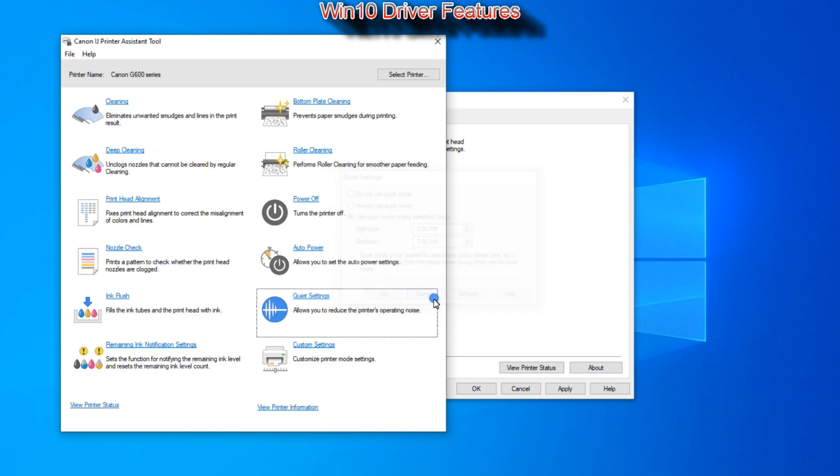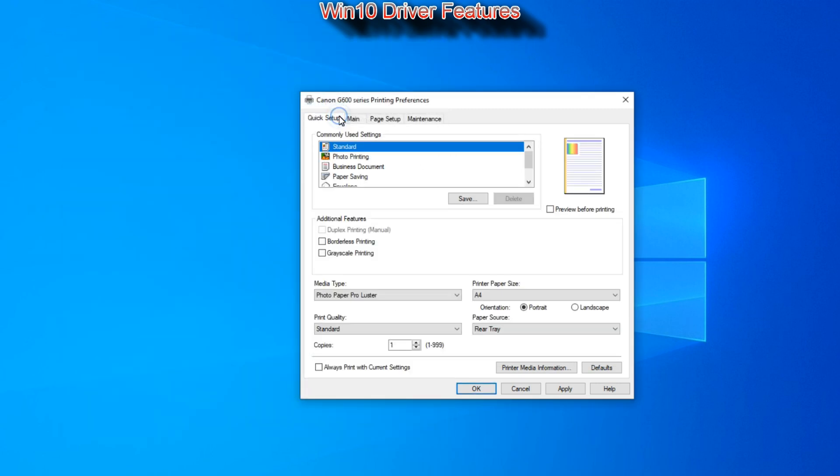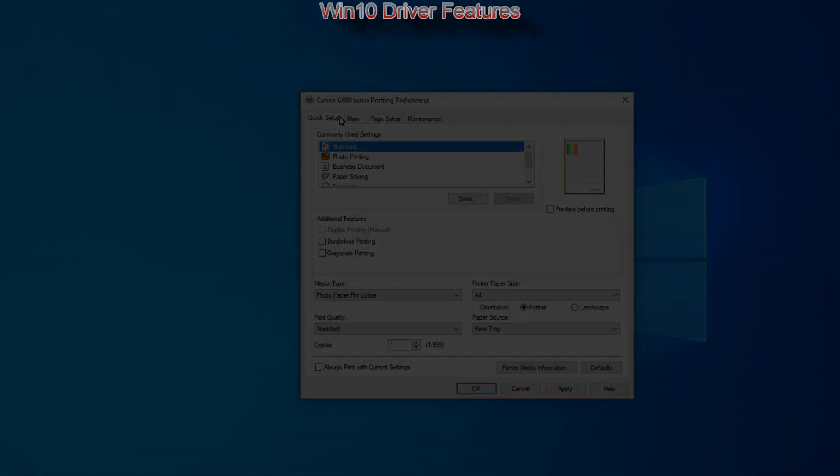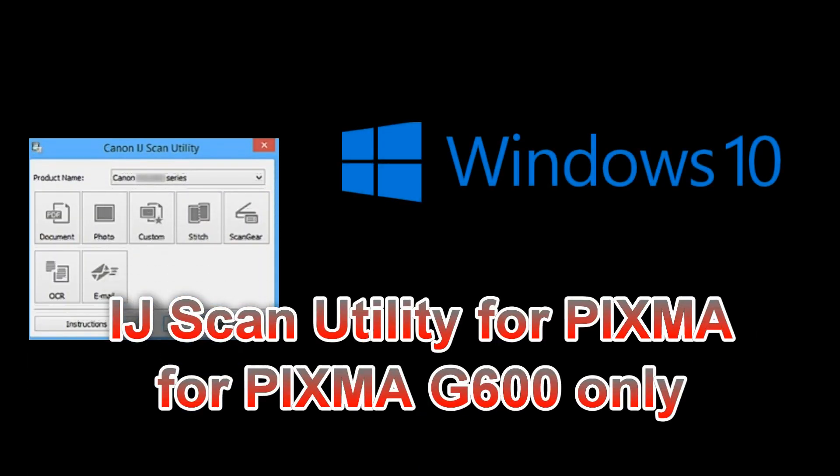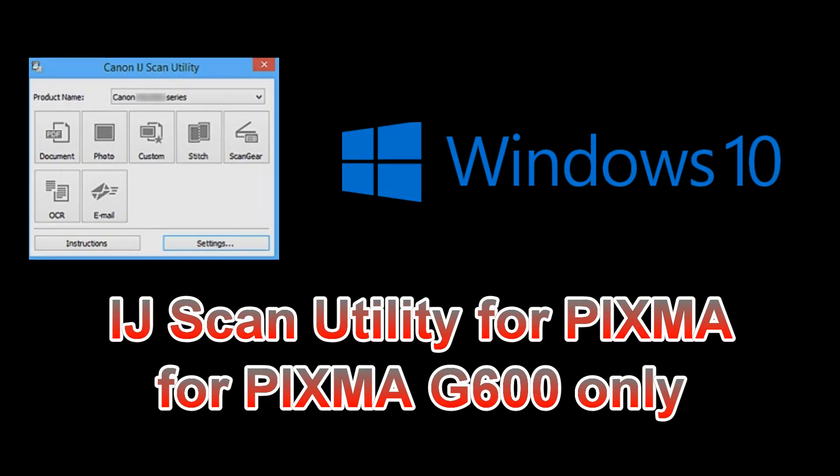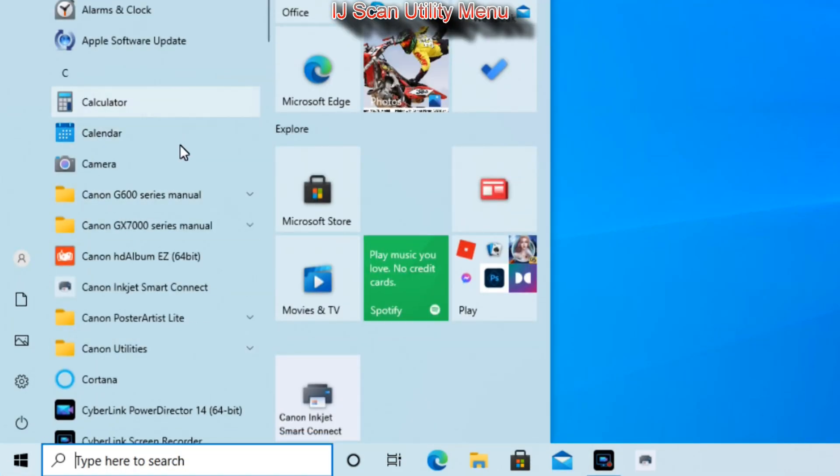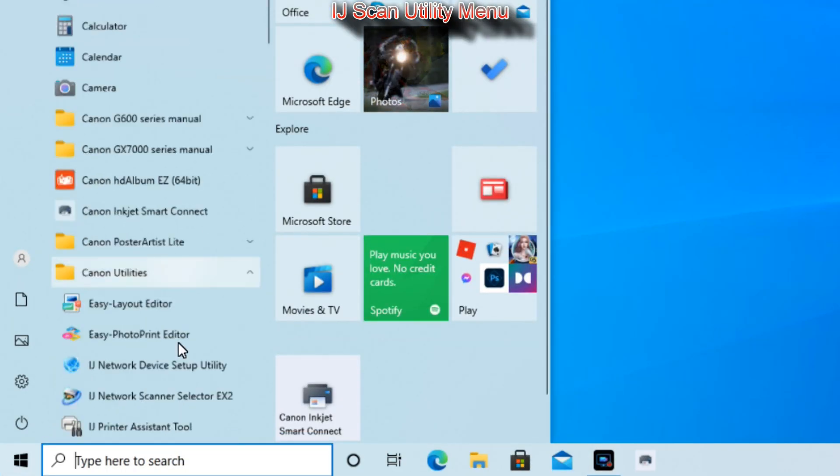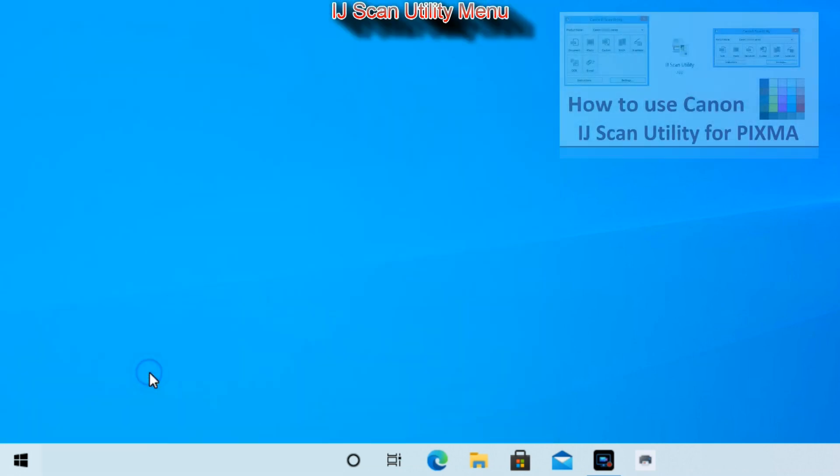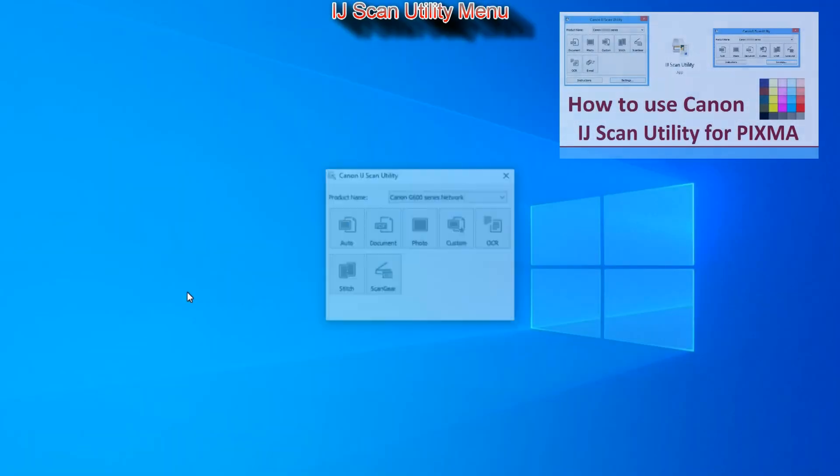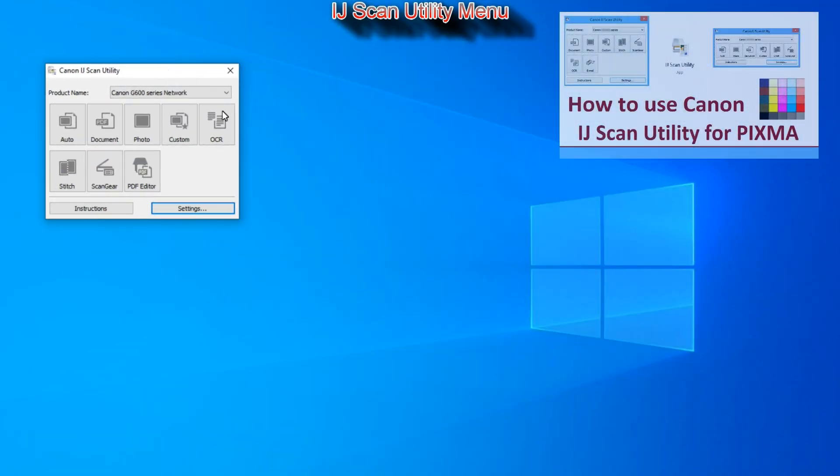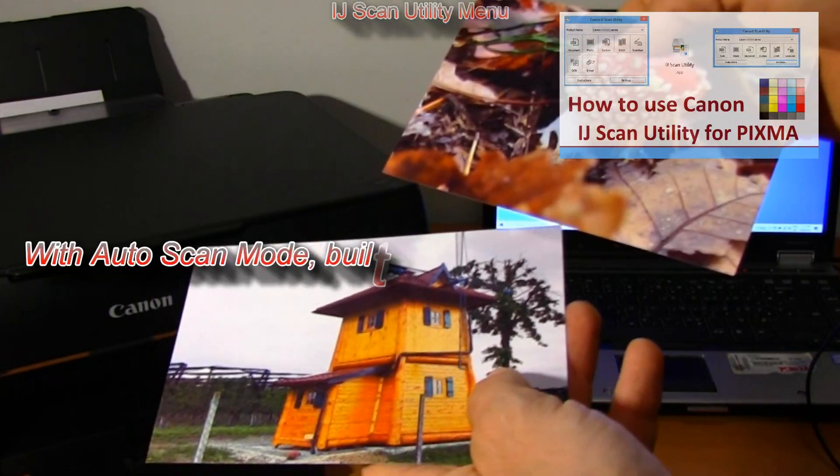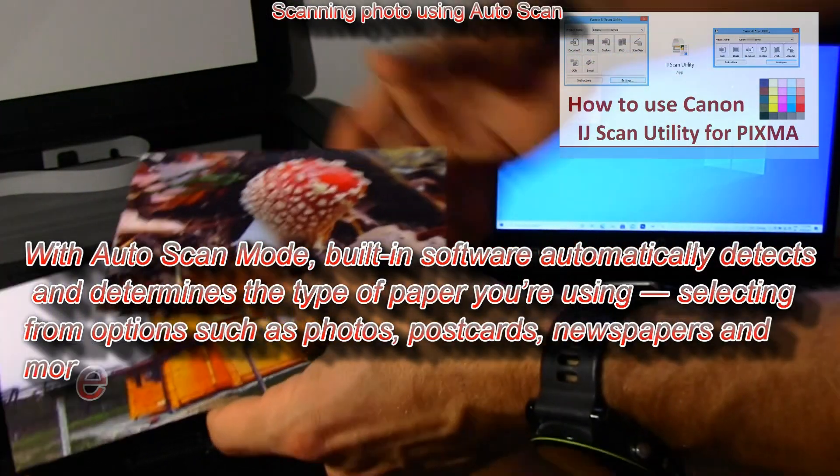And in the last part I will also cover the scanning software Inkjet Scan Utility for PIXMA. In this video I will not cover Inkjet Scan Utility in details so you can find my detailed video in the upper right corner of the screen or in the description below.